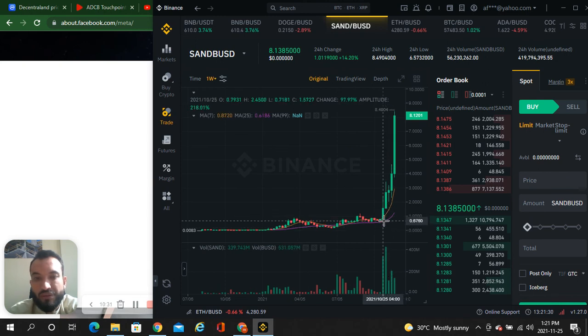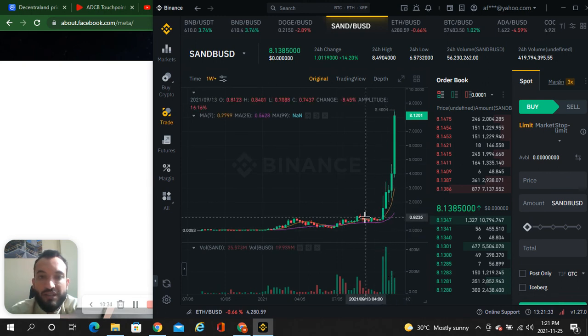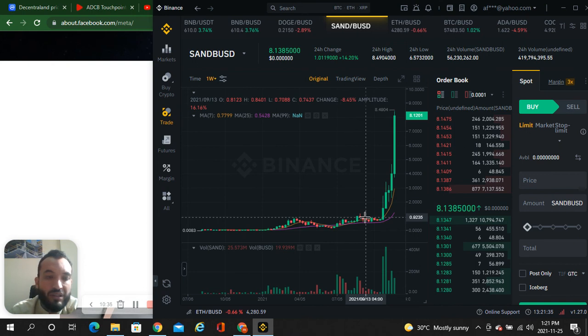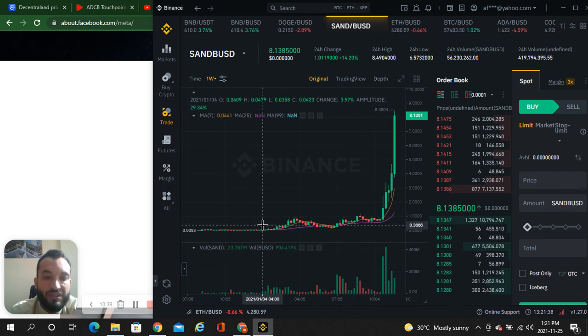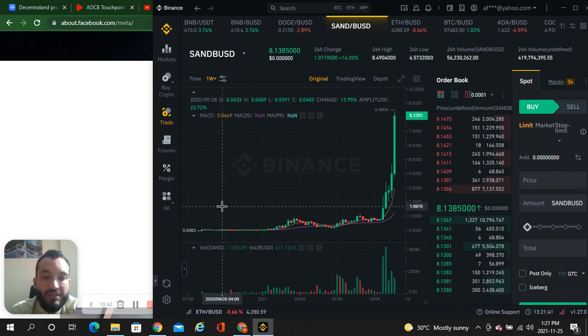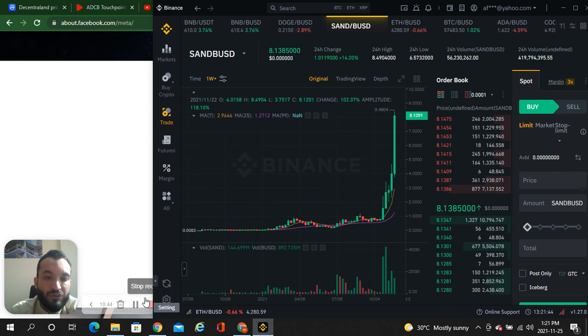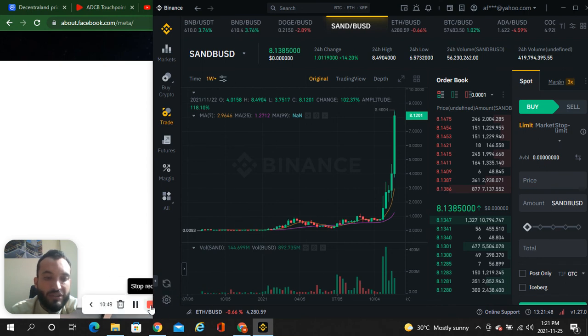So guys, this is what I've shared with you regarding the NFT and gaming section on metaverse. Don't miss this opportunity. Try to be with us. If you are new to my channel, subscribe the channel, like the video, share the video, and comment your suggestions in the comment section. Thank you for watching.